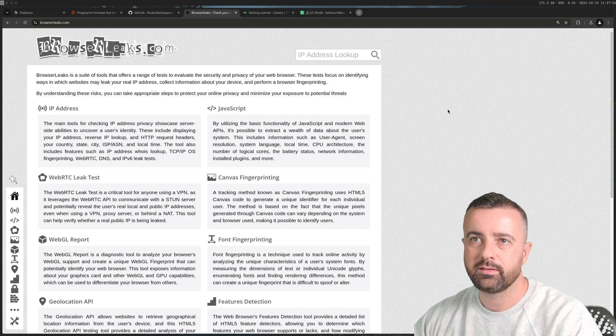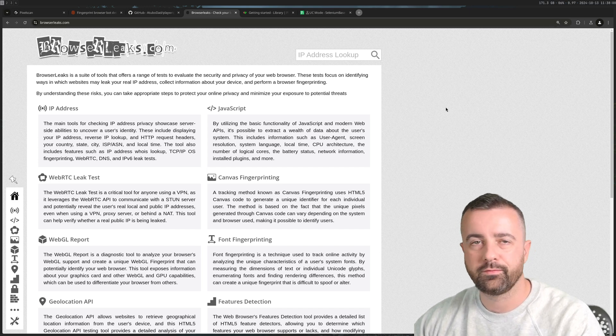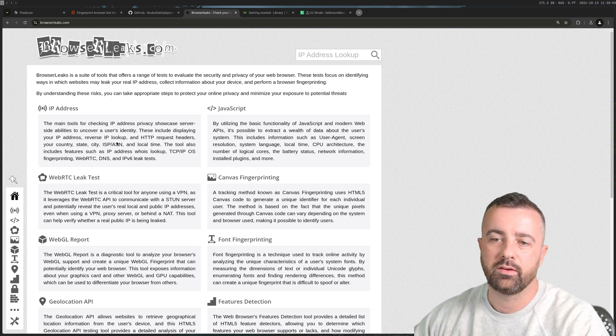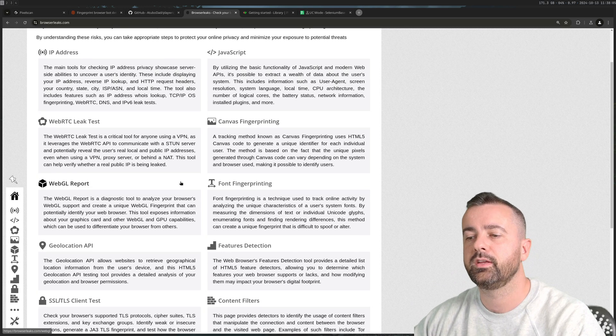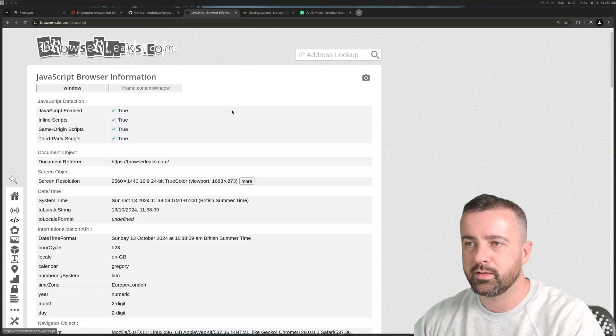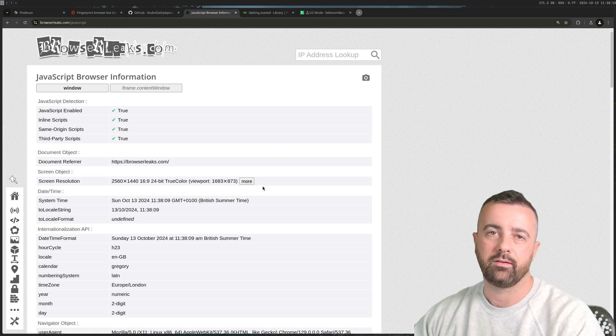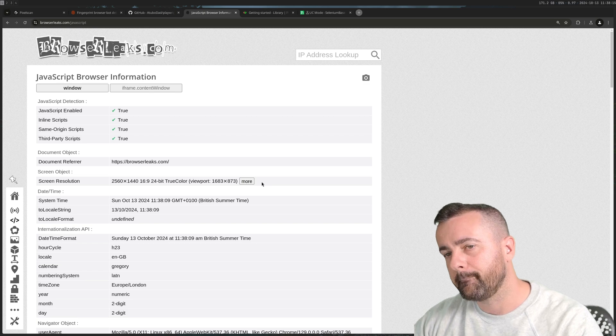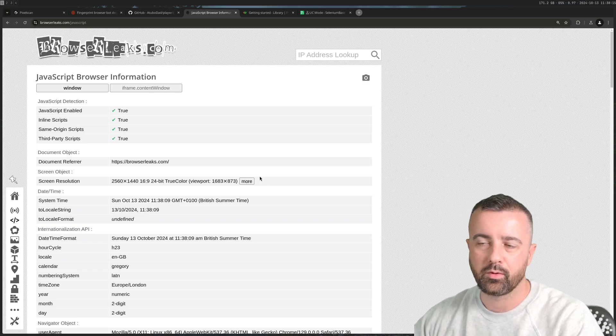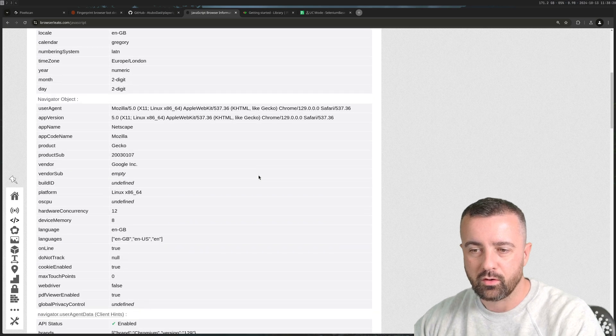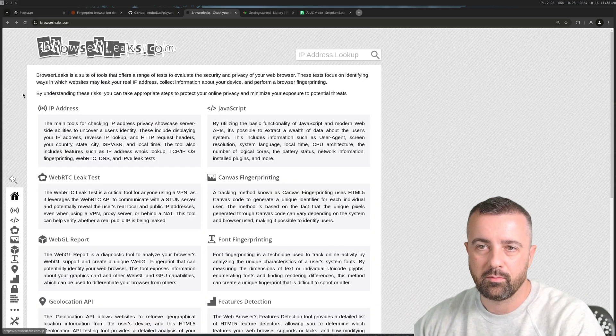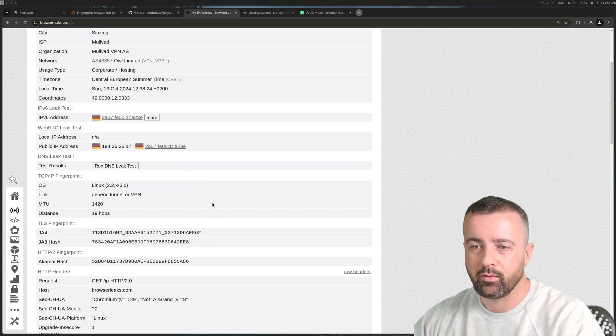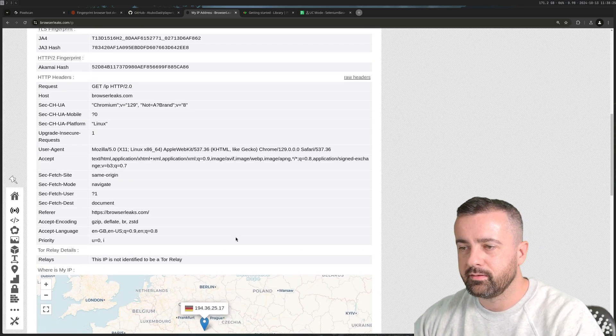Here's another website that talks about browser fingerprinting called browserleaks.com. It's really useful, there's a lot of different information here. All of this information that it shows you can be gathered by any site and then used to profile you, to create that fingerprint and decide whether you're going to get blocked or not.